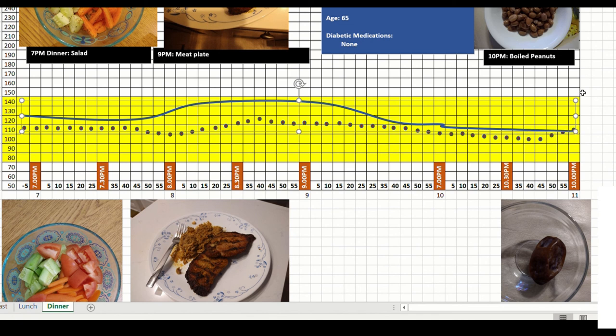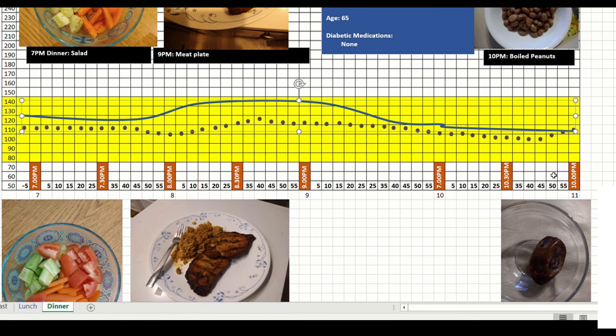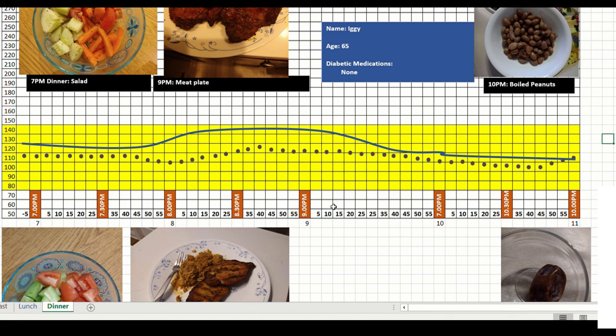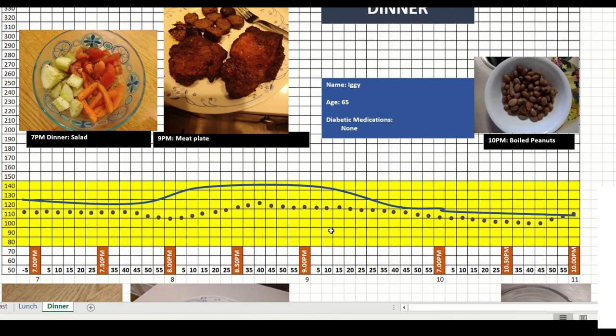And the date actually kept my sugar down without going up. Whereas the peanuts, boiled peanuts, actually took it up a little bit. So this is, so far I would say, a very safe dinner I am eating.